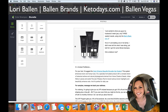Hey everybody, it's Lori Ballen. In this video I just want to show you really quick how simple it is to create a system when you're using a powerful product such as Infusionsoft. Now I got Infusionsoft, the CRM — Customer Relationship Management System — for my real estate business.